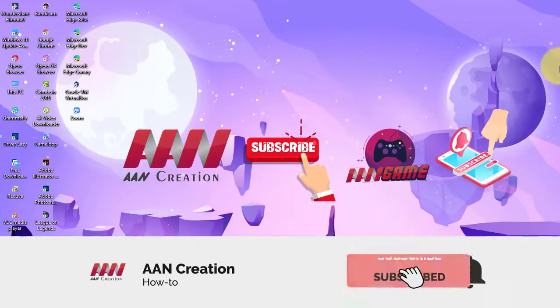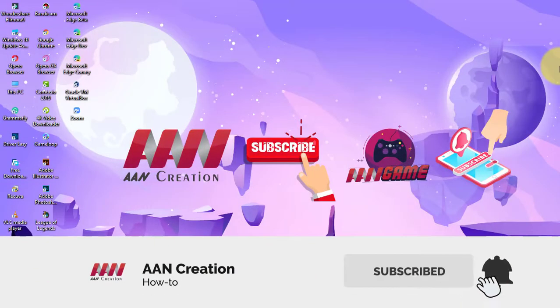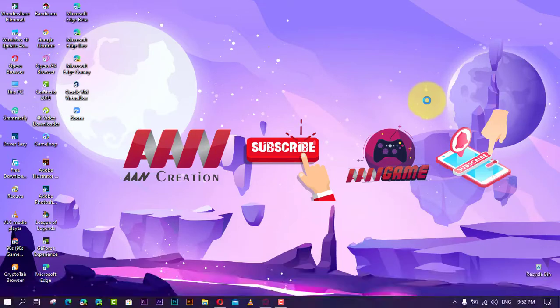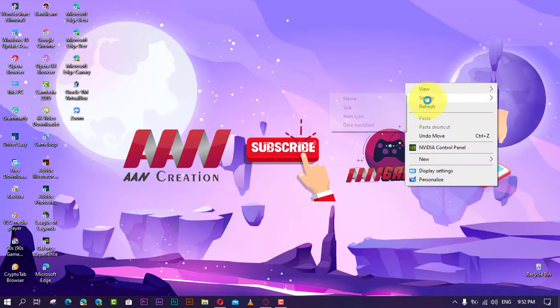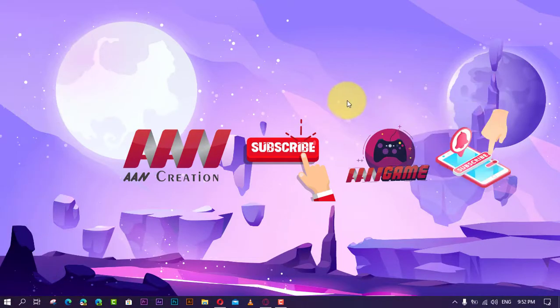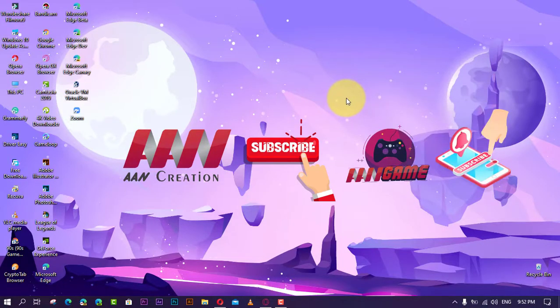Subscribe to A&N Creation and press the bell icon for latest videos. BIOS is a special software built into the computer's motherboard. It starts the operating system installed on the PC and is also referred to as mainboard firmware.